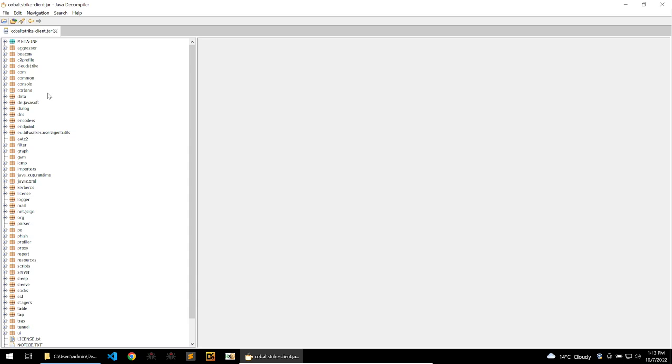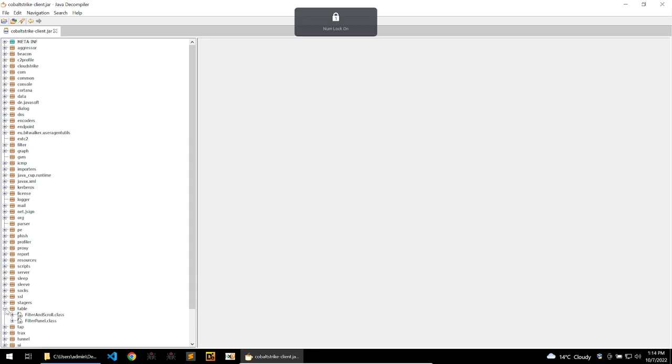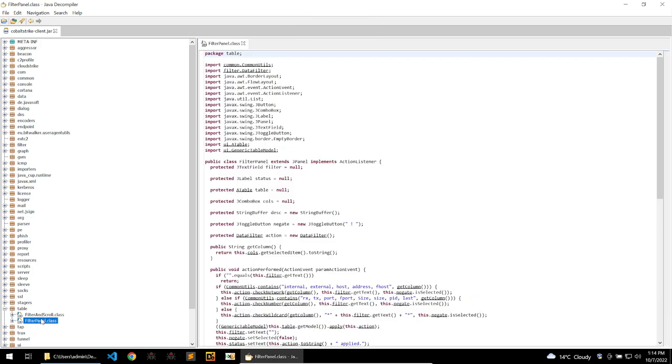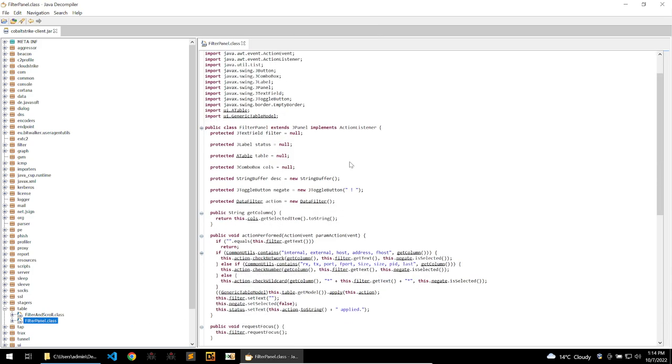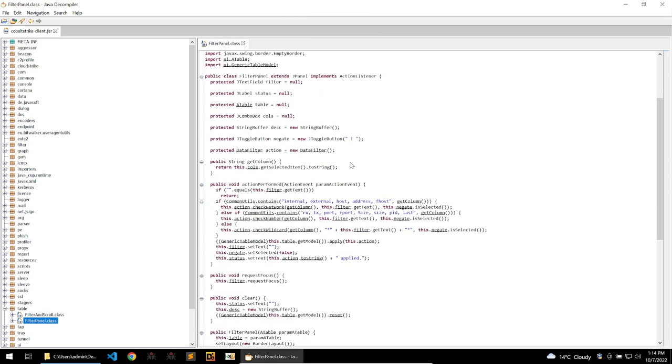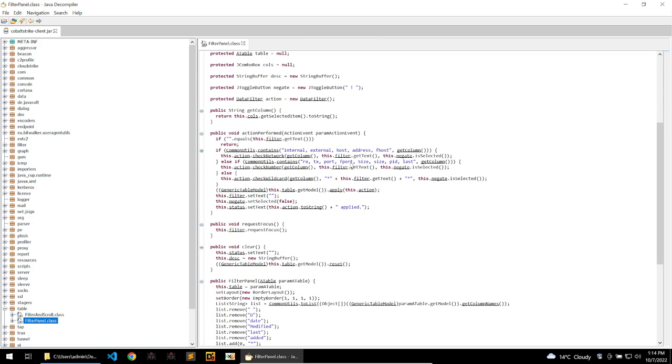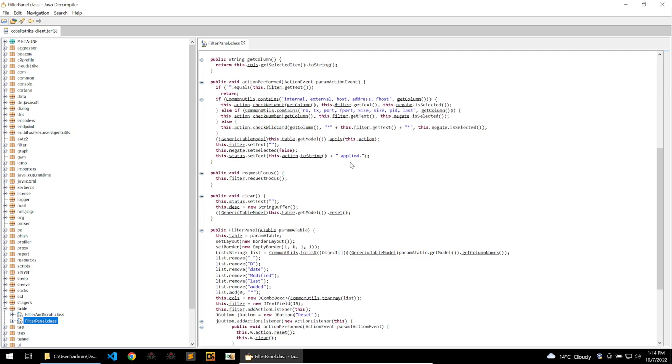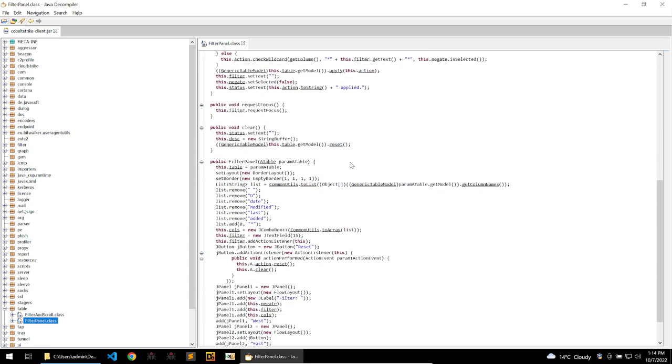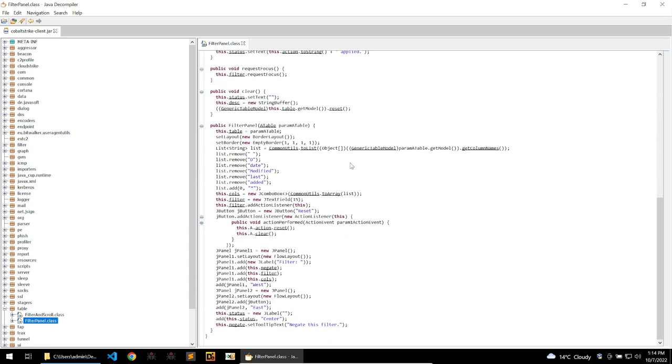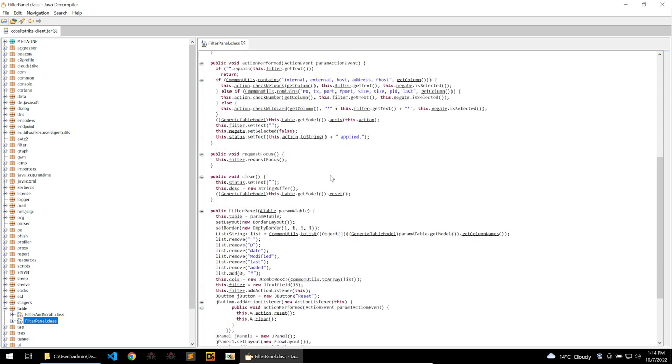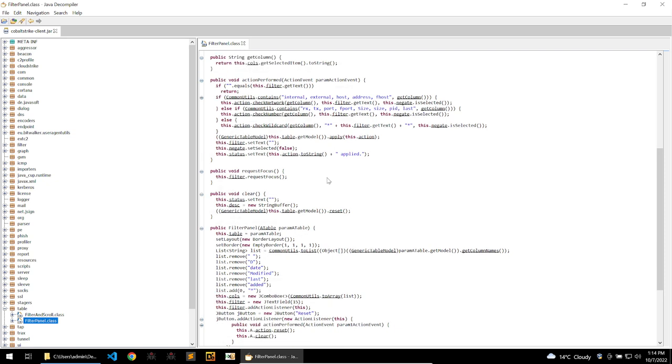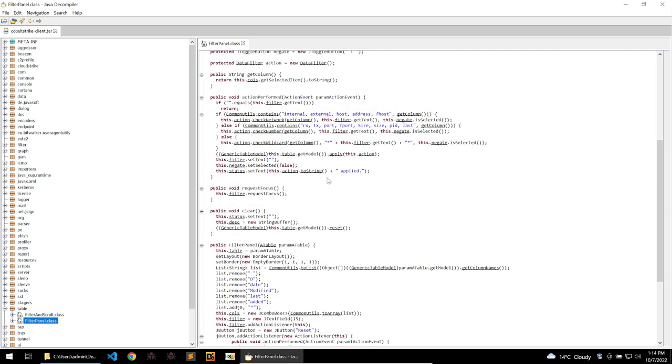Now looking at the client itself we can see a lot of different classes here. It would be difficult to know where to start but because I've already looked at this client within my own research I know that what we're looking for is within the table section. And if I look at filter panel we can see some of the code that will filter the sessions layout. But this isn't really what we're concentrating on because the exploit doesn't actually lie here.